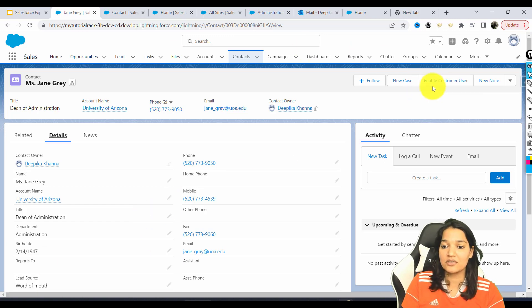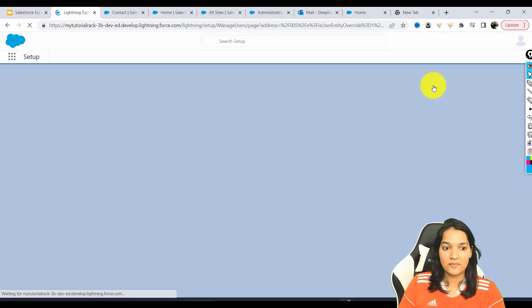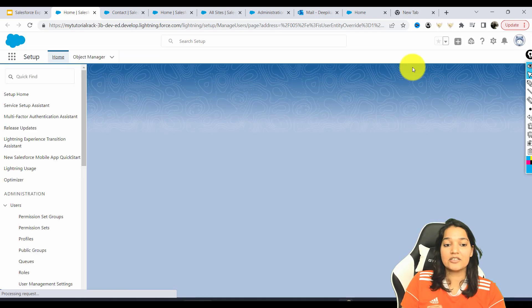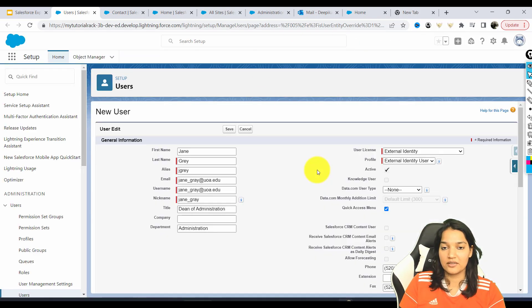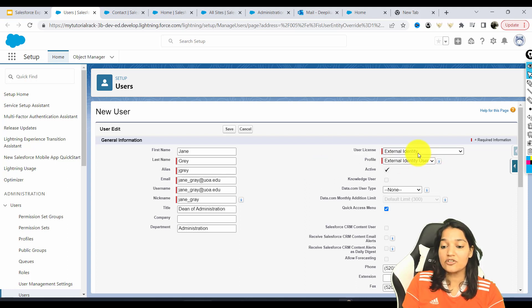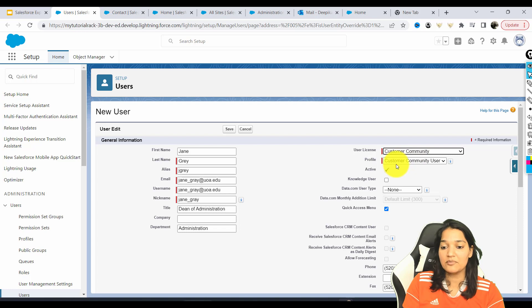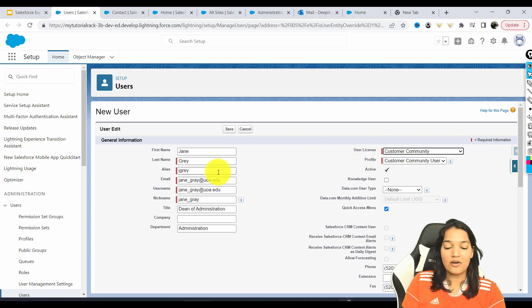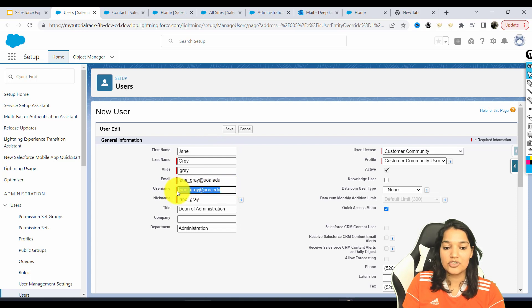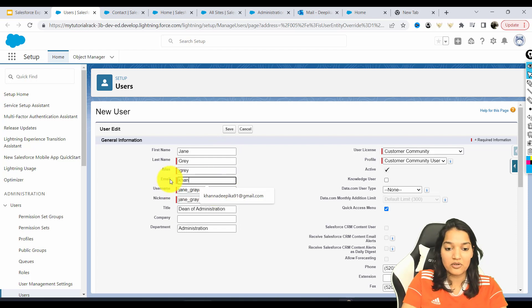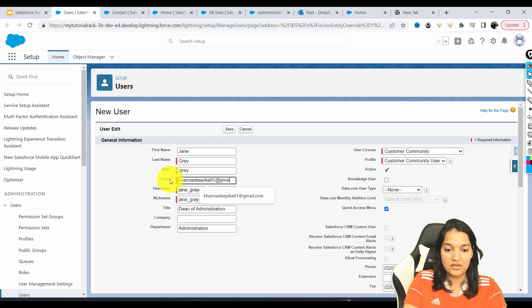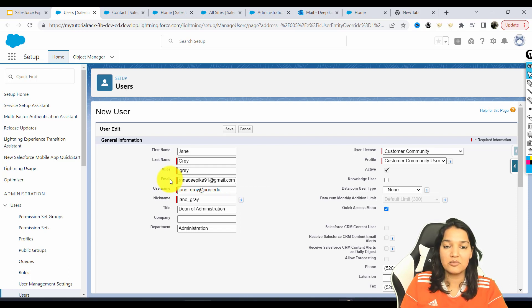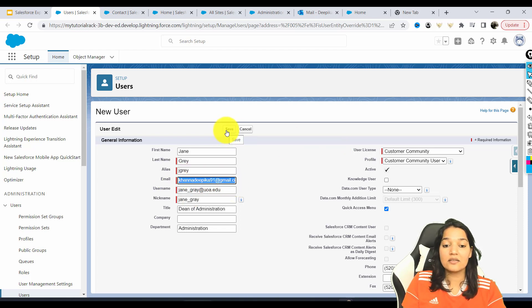Once I click on it, it will take me to the user screen and it is trying to set up a user record. And here I can choose which profile to give to this user. So I am choosing customer community user as the profile. Now one important thing is I need to change the email address. So I'm going to go ahead and change it to my email address here. And let's hit the Save button.